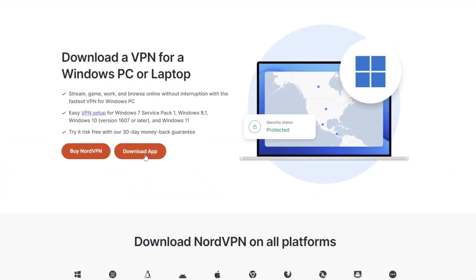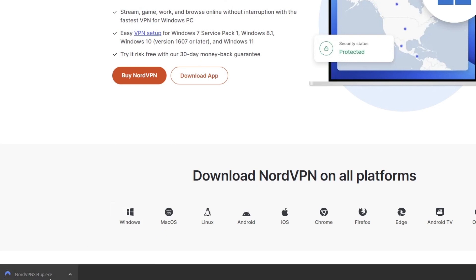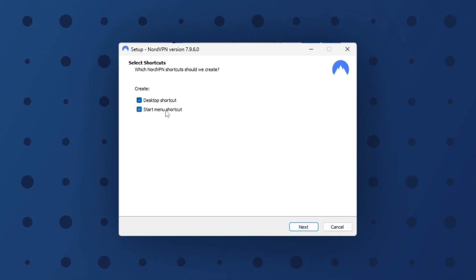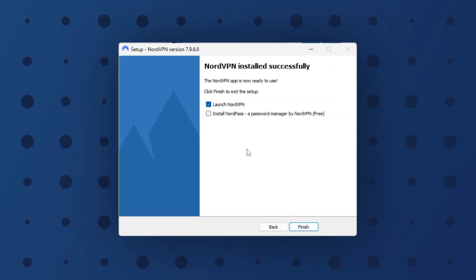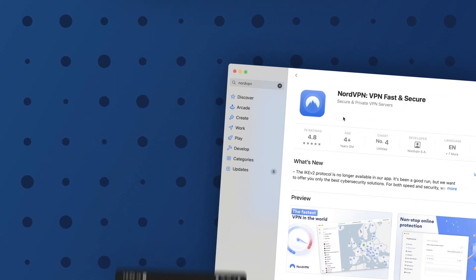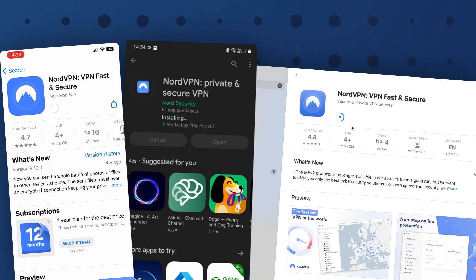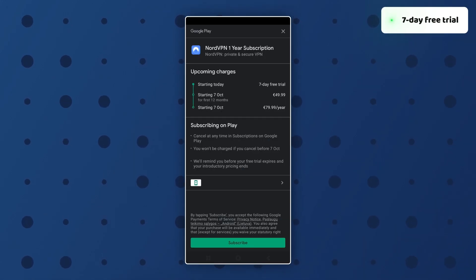First, the NordVPN installation guide. If you're downloading the app on Windows, just click download and then launch the installer. It'll take a bit of time, but the app installs in under a minute — fast and simple. The process is even less work on macOS, Android, or iOS; just a single click in the app store. Android users can even sign up for a 7-day free trial on the first launch.